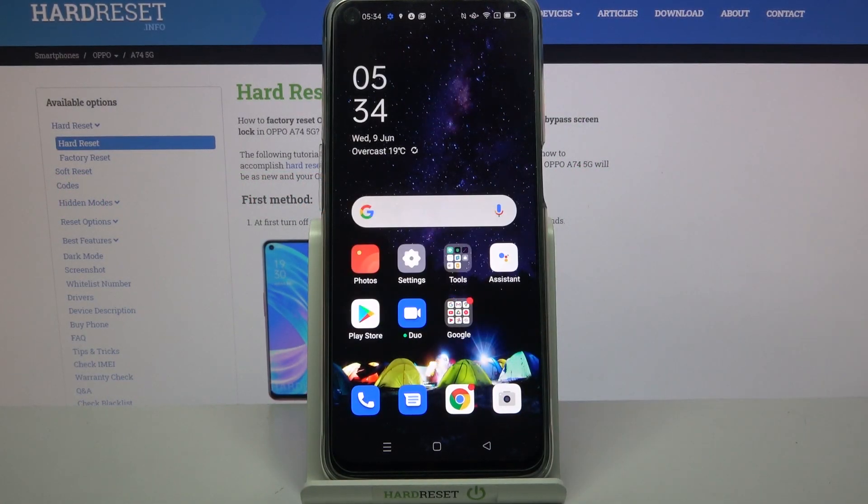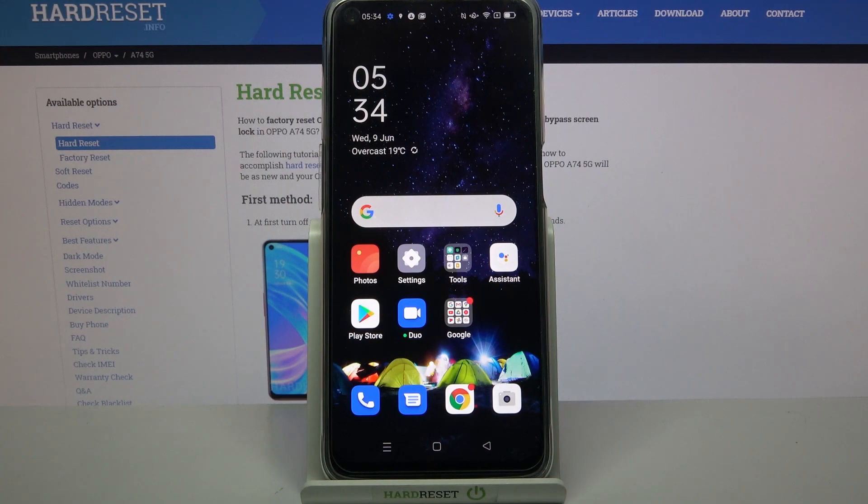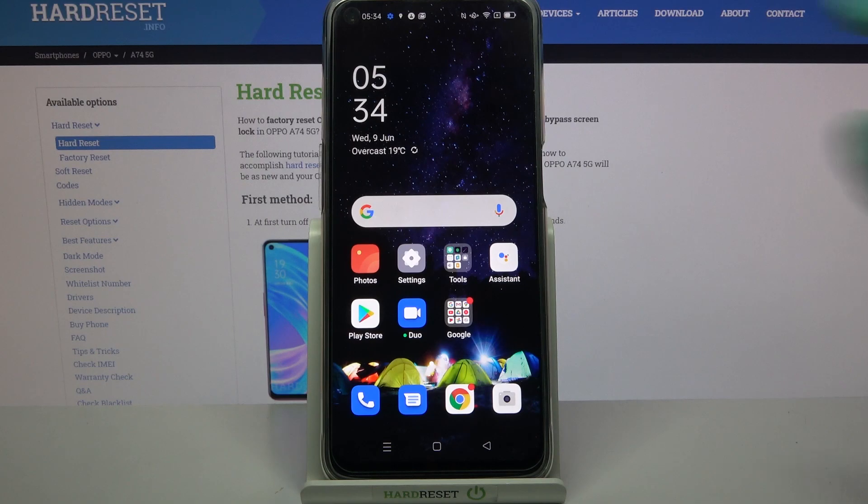Hi, in front of me is Oppo A74 5G and today I would like to show you how you can use one-handed mode on this Oppo.